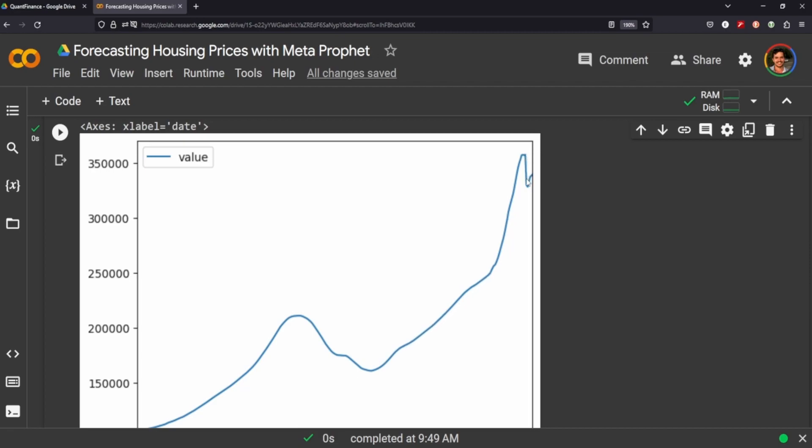And you can see it's sort of got a weird sort of signal over here. So this is what we'll be trying to forecast, is this last little bit here to see how well Meta Prophet can capture this odd bit of change in the housing values.